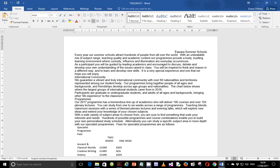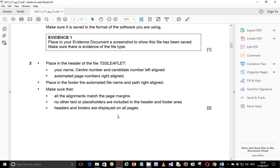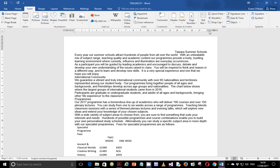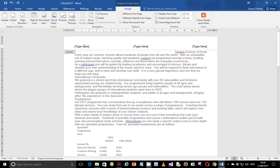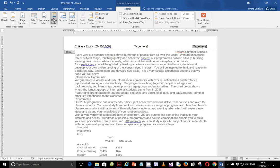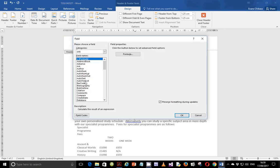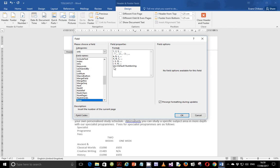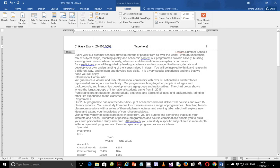So let's go back to the question. Step two: place in the header of the file TSS Leaflet your name, center number, and candidate number, left aligned, and an automated page number, right aligned. So insert the header and put left aligned: Chikasa Evans, ZM556, and 0001. Then right aligned, insert the automated page number — hit P on your keyboard in this window, select the format, and click okay.